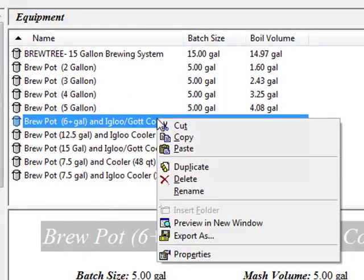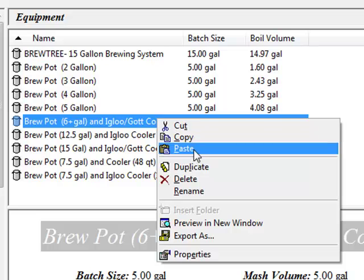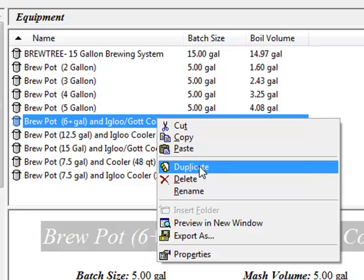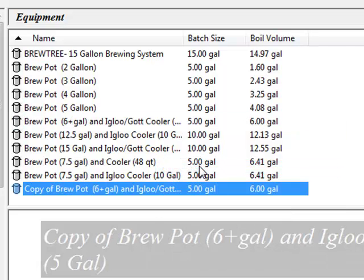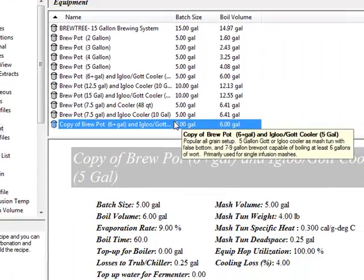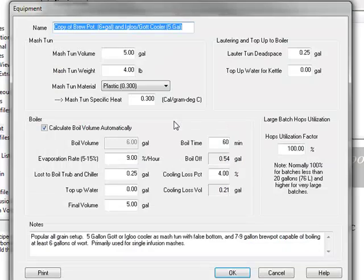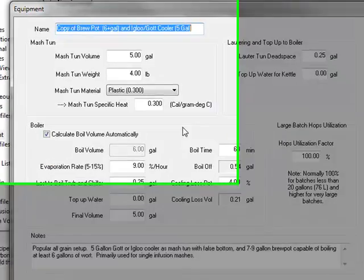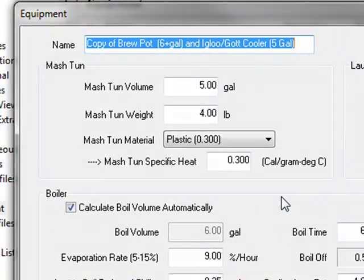Right click on the equipment profile and select the duplicate button. This will make a copy of the equipment profile that you can edit. Double click on your copy to edit it. Enter the name of your new equipment profile.